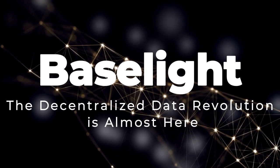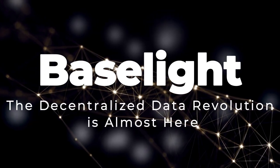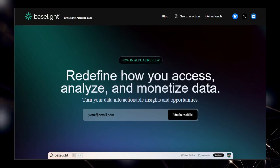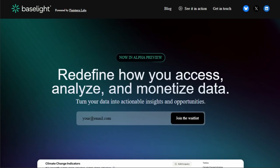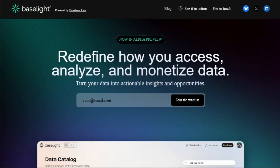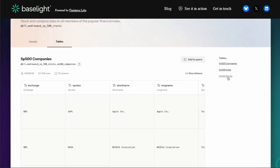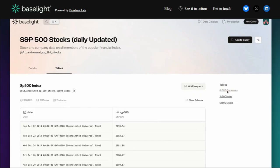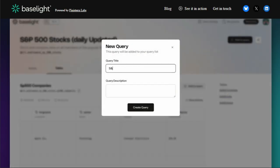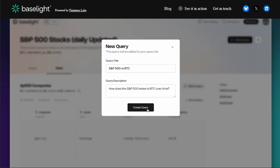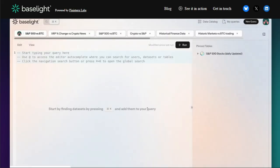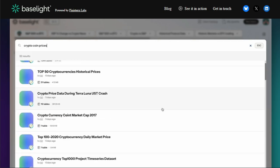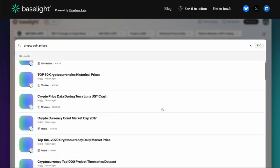Tool number eight: Baselight. The decentralized data revolution is almost here. Let's dive into Baselight, a groundbreaking project poised to redefine the data landscape. What makes Baselight truly unique is its vision as the ultimate decentralized repository and query engine for high-quality data. Unlike traditional data marketplaces, Baselight is building a decentralized marketplace specifically for structured data. This means a more open and transparent environment for buying and selling datasets. But it's not just about access. Baselight integrates powerful built-in analytics and visualizations, allowing you to turn raw data into clear, actionable insights in seconds. Imagine effortlessly creating visuals without needing separate tools.